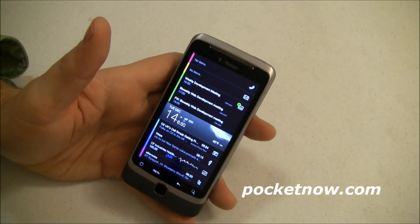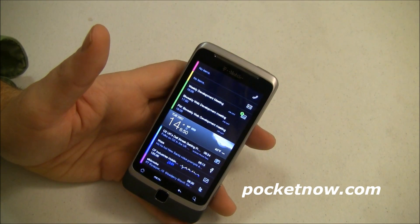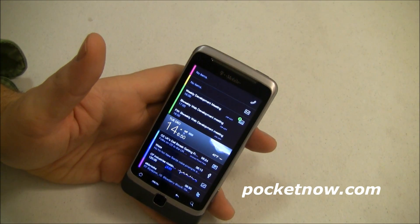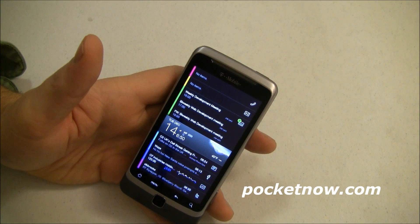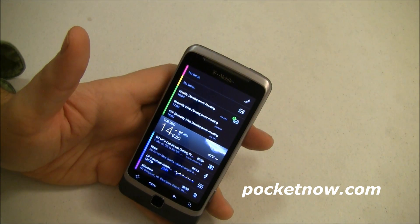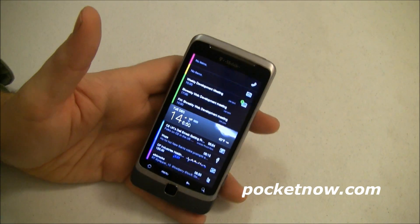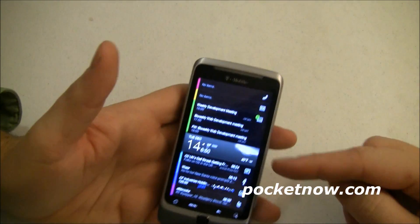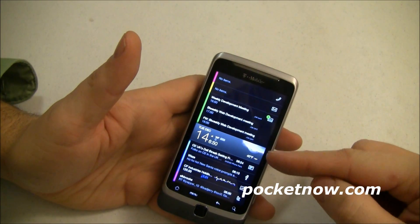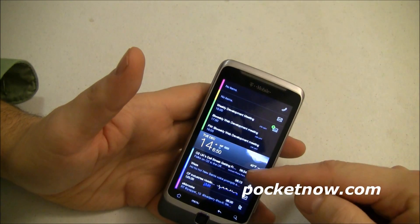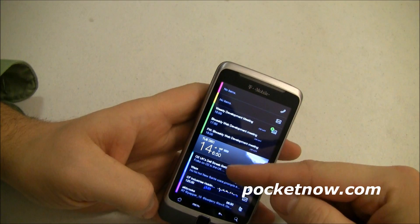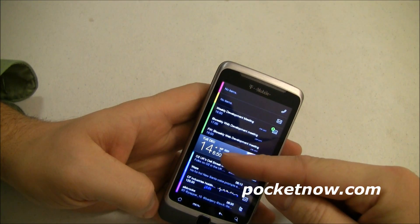This app is the closest thing that I have seen to actually realizing that concept, where you have kind of a deck of information. If we look in here, right in the middle, we have our day, date, and time.